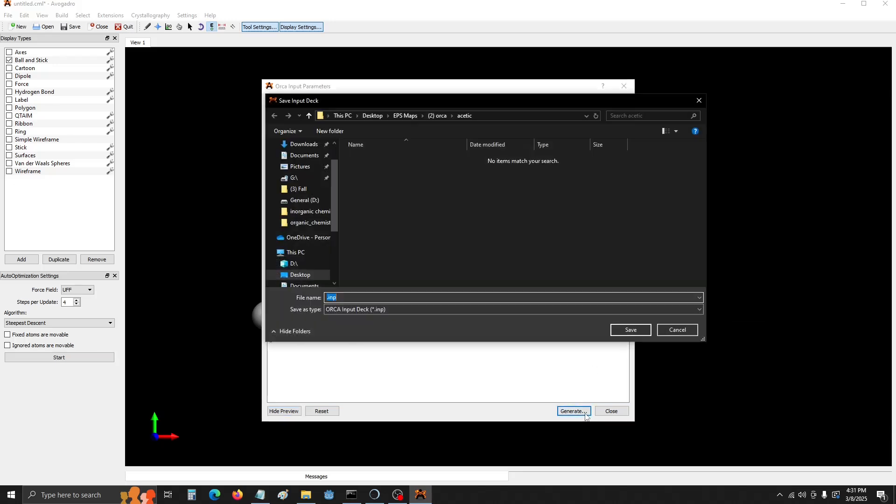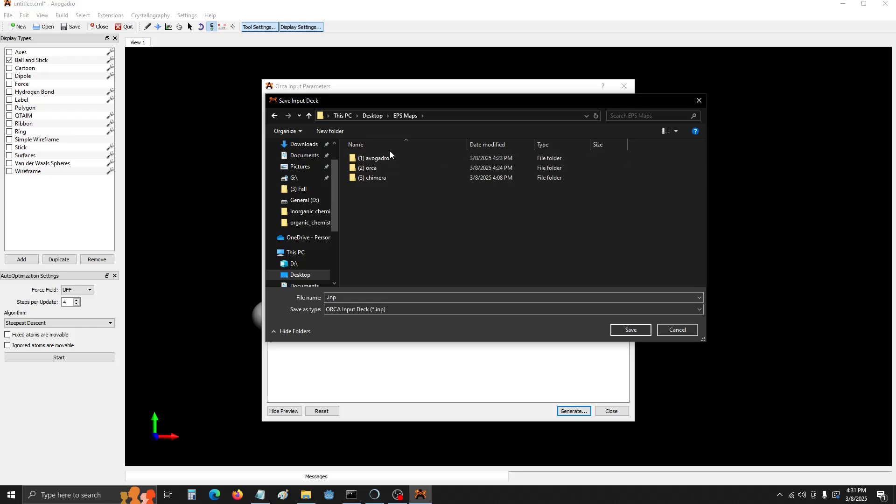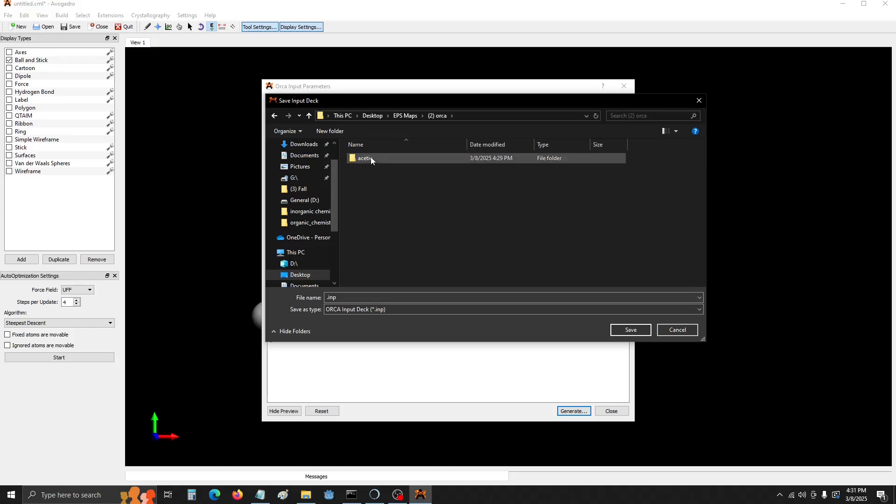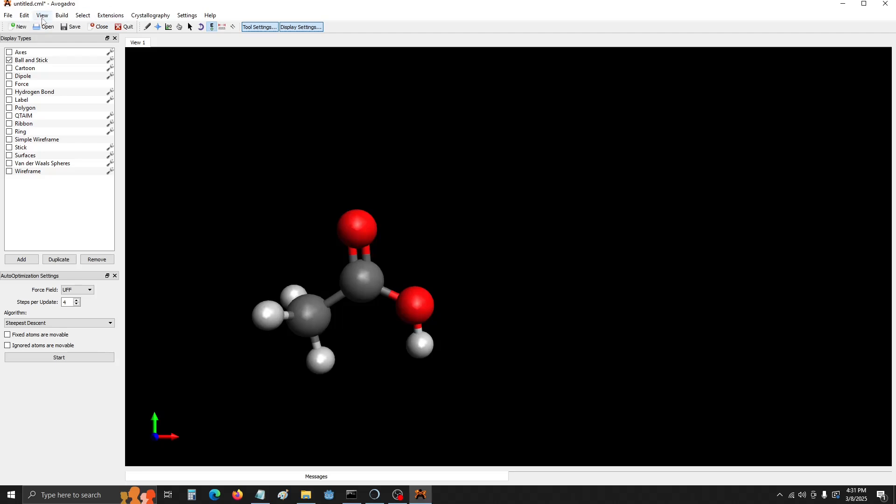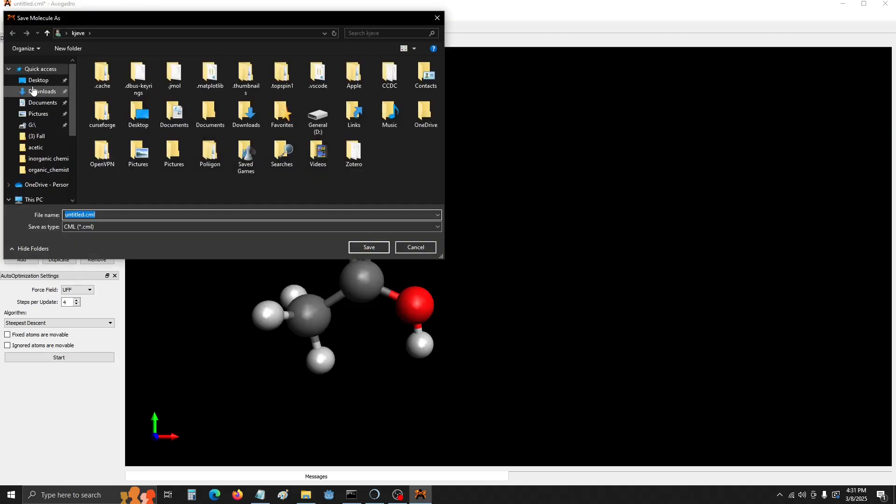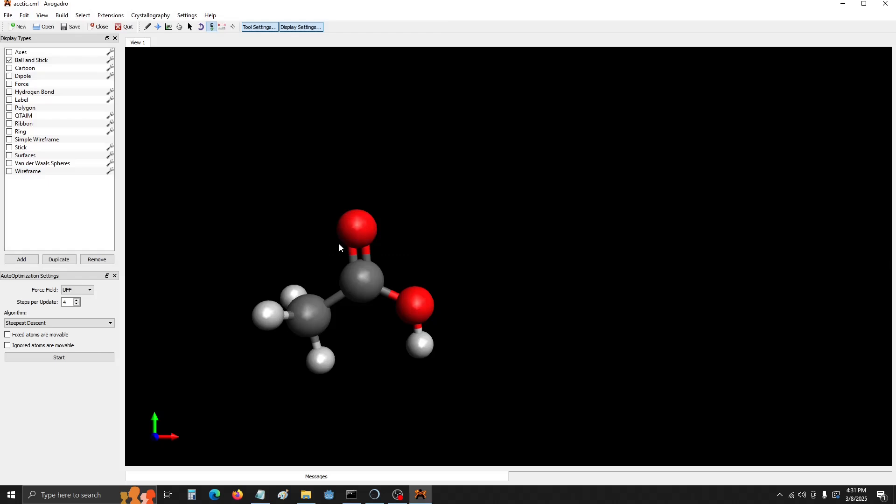I'm going to save the file in a dedicated folder. You can see ESP maps. We have folders for Avogadro, Orca, Chimera, and Orca. I've created a dedicated folder, Acetic. And I'm going to save the file as Acetic.inp. Now that that's done, I'm going to save the session of Avogadro, in case I ever want to come back and modify anything. I've saved it as Acetic. Click Save, and we're done with Avogadro.